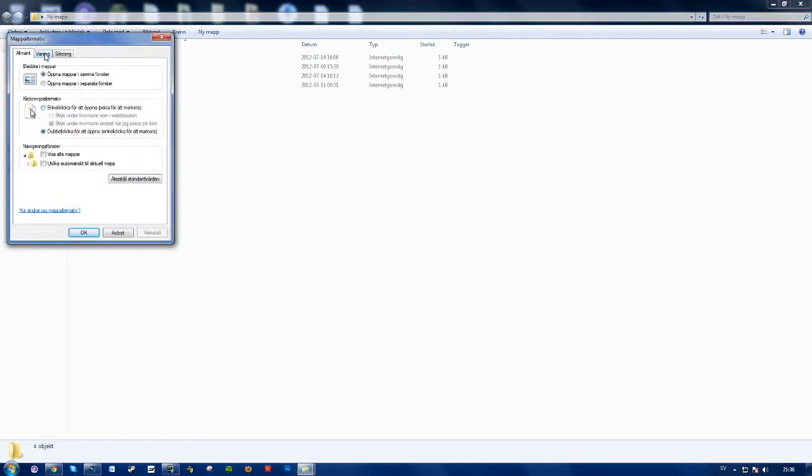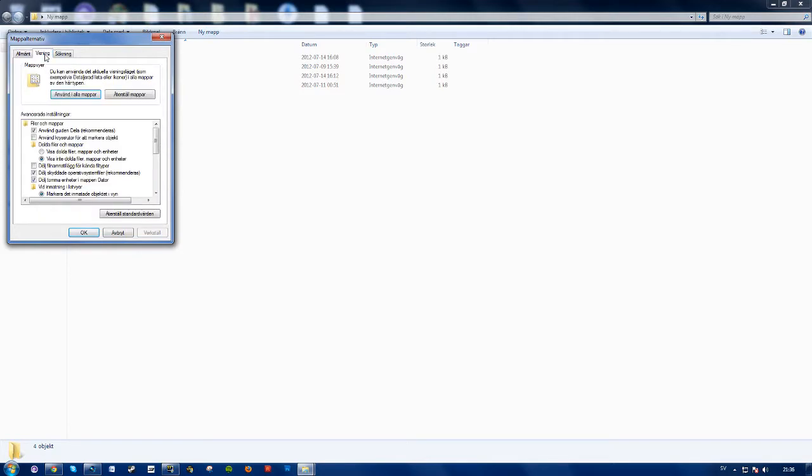go to visibility perhaps, the one in the middle here. And go down to this one here, hide file extensions for known file types I believe it's called in English.